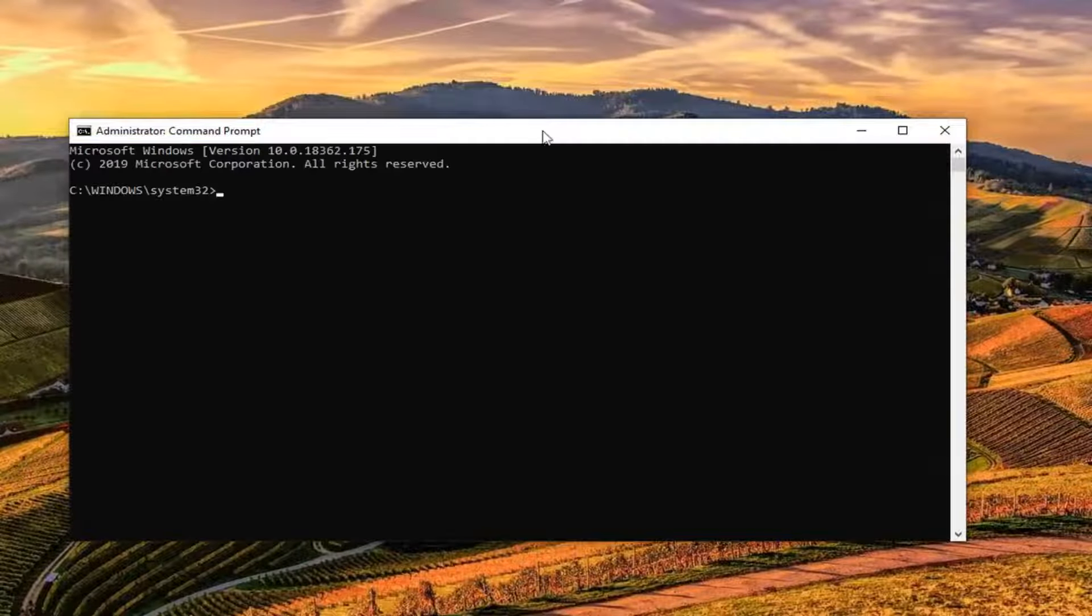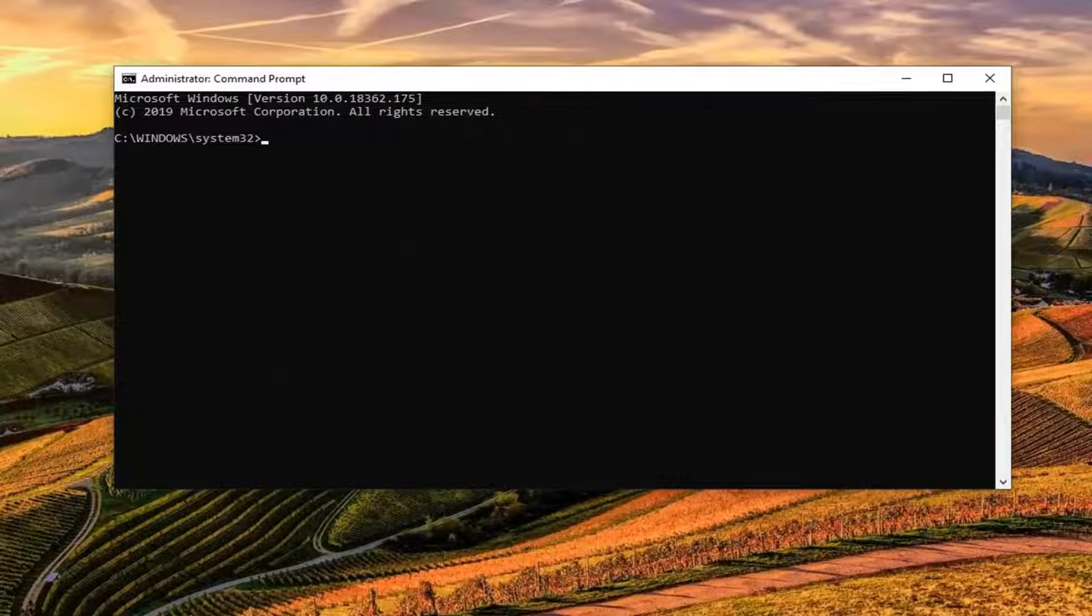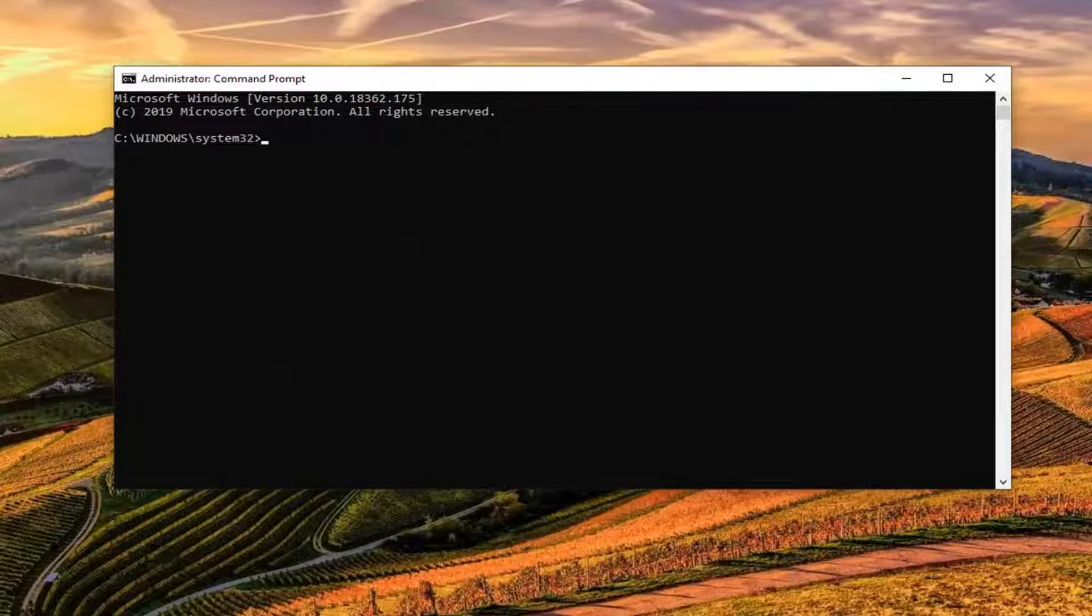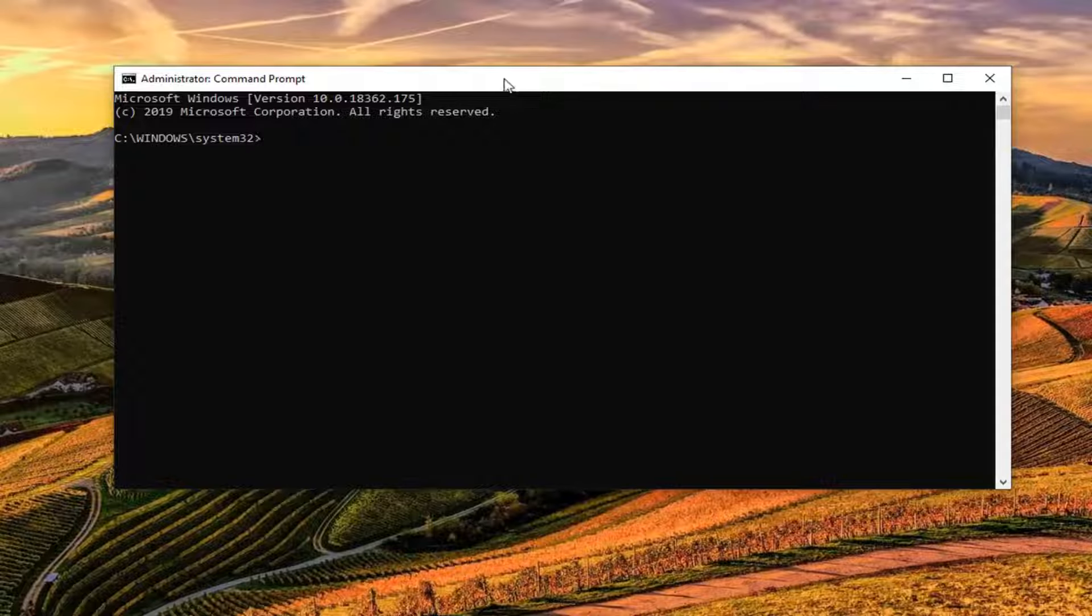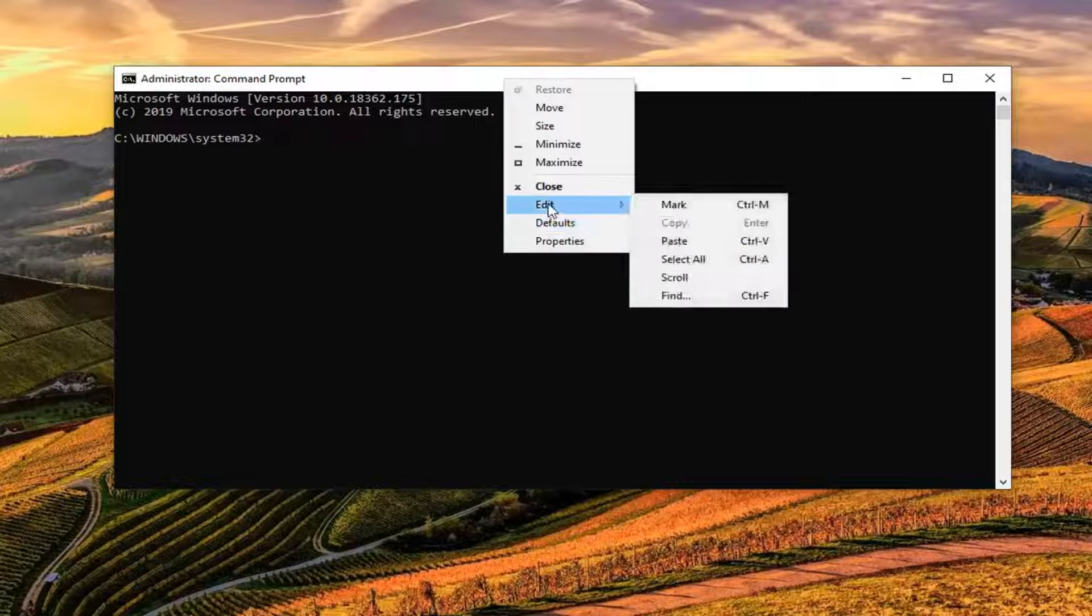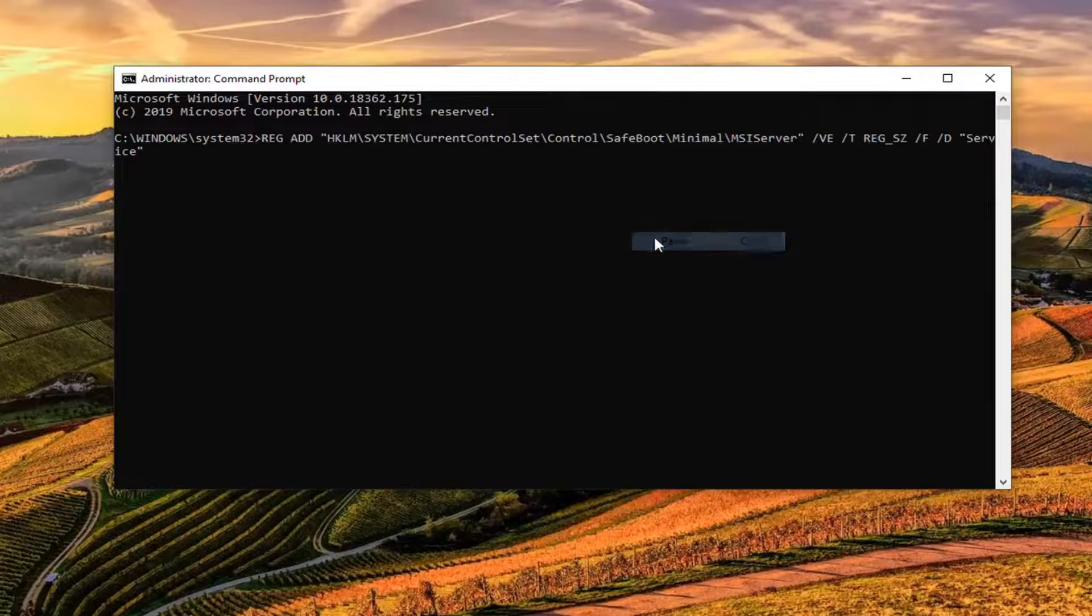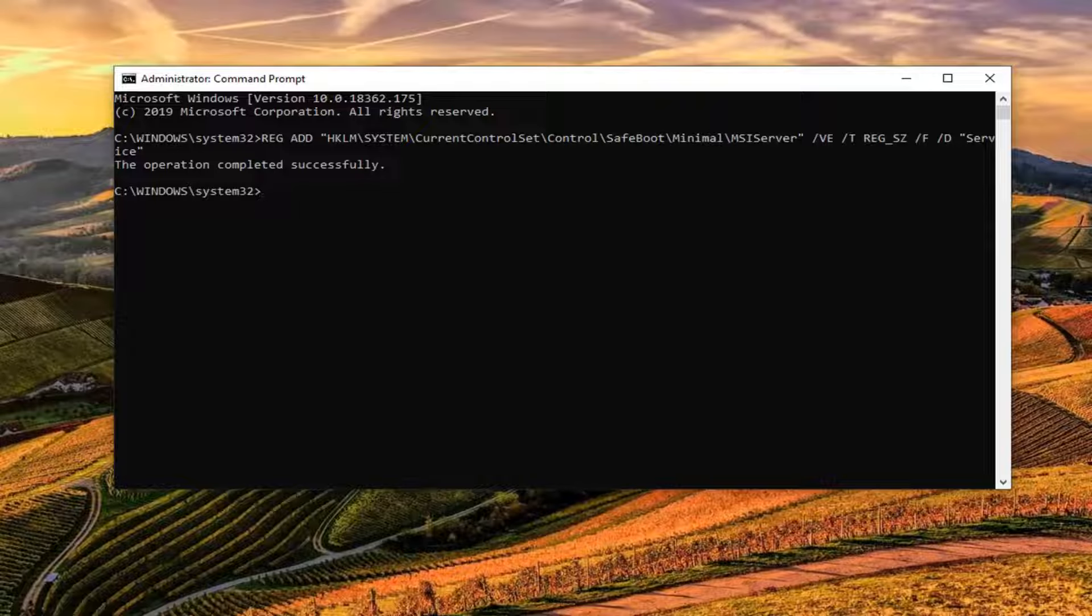Now, I'm going to have a couple commands in the description of my video. I want you to copy the first one that starts with Reg Add. So just highlight it over in my description. Right click on it and copy. And then go up to the top bar of the command prompt window here. Right click on it. Left click on edit and then left click on paste. Hit enter. You should see the operation completed successfully.